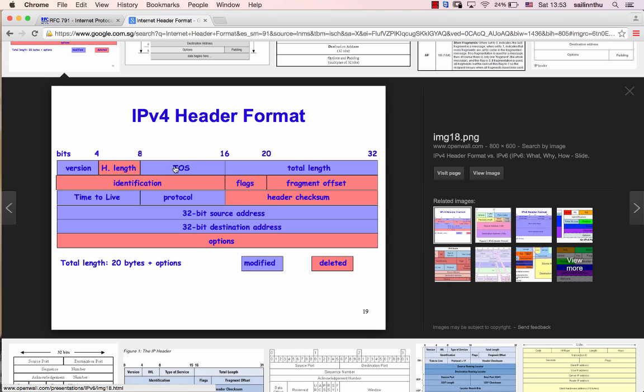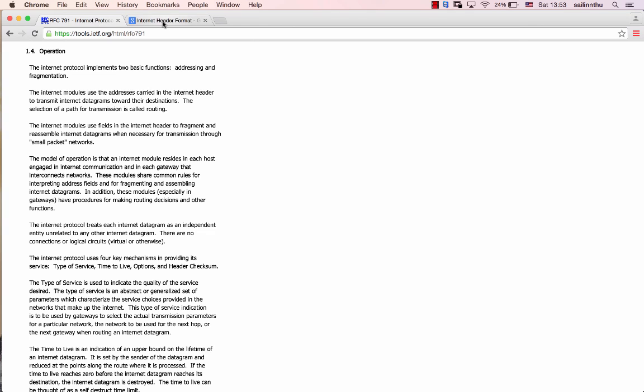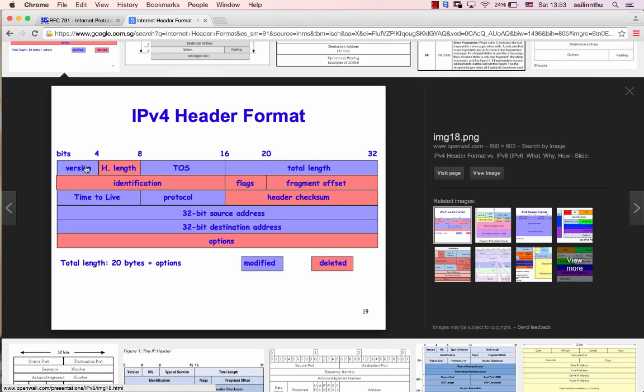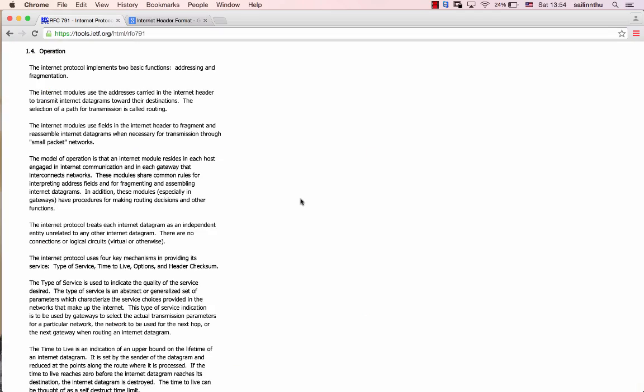In QoS we have TOS, Type of Service. TOS in the IP header is 8 bits.